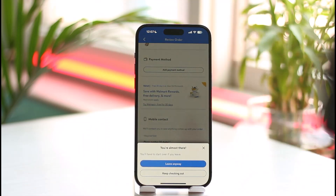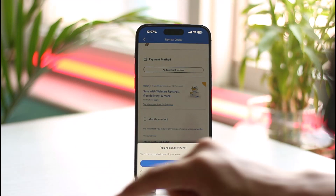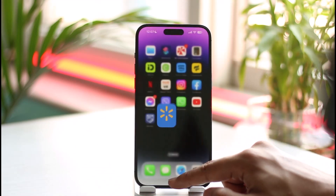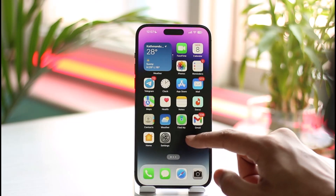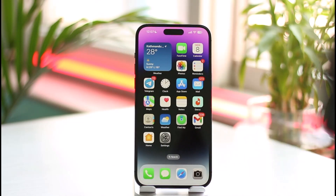That's it on how you can add a discount card to the Walmart app. Hope this video was helpful to you guys. If it did help you, make sure to leave a like and subscribe to the channel. If you have any more questions, queries, or thoughts, feel free to leave them down below. Thank you very much for watching till the end, and see you soon in the next video.